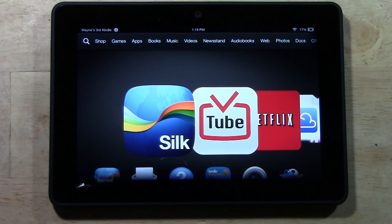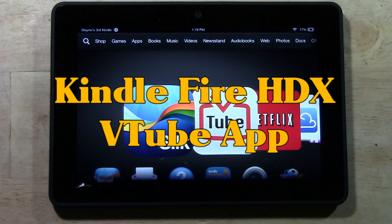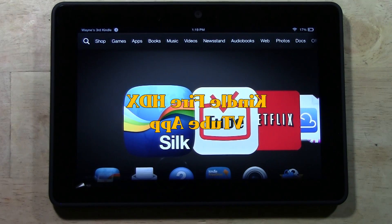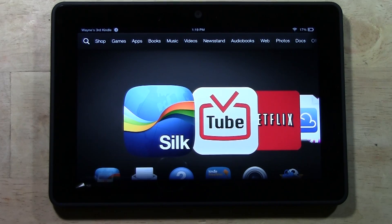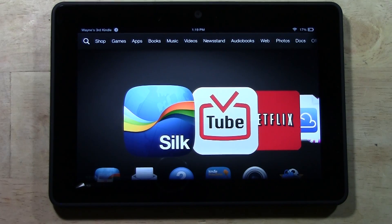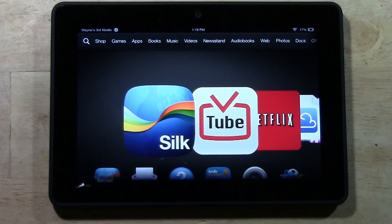Welcome from HTU Tech Video. Today I want to show you how to download One Mobile Market on your Kindle Fire HDX. One Mobile Market will allow you to get a lot of the apps that you do not see in the Amazon App Store, but that you will see in the iOS App Store as well as the Android App Store. So let's go ahead and get started.